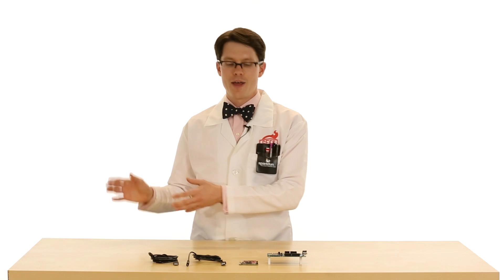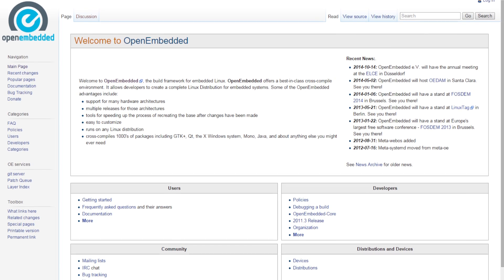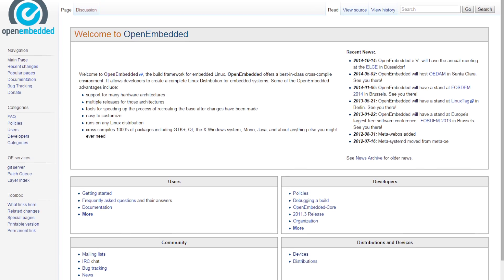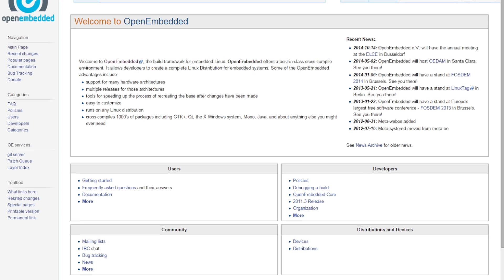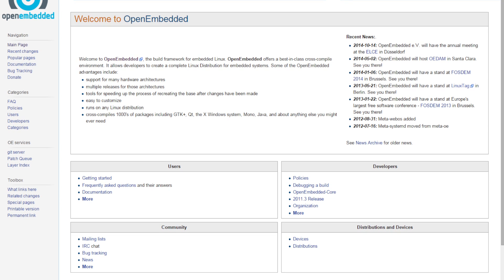The focus is on cross-compiling, meaning that you would create your Linux image or a piece of software on your computer and then move it over to the Edison in order to run it. Yocto merged with Open Embedded in 2011 in order to provide a common framework for creating embedded Linux images and software.